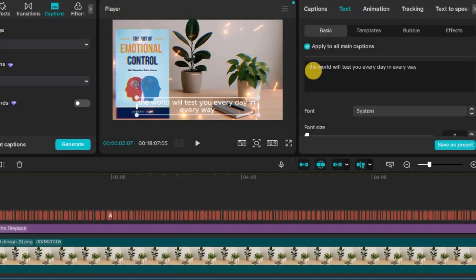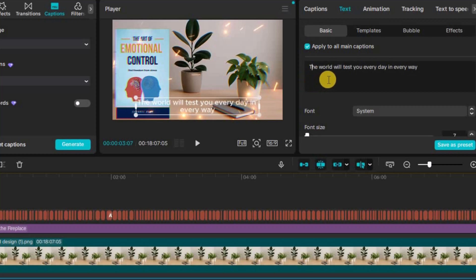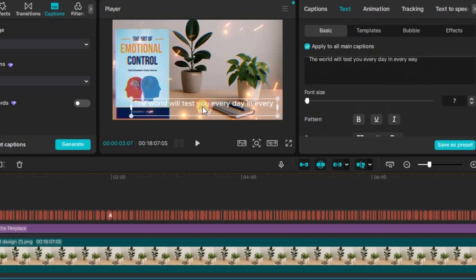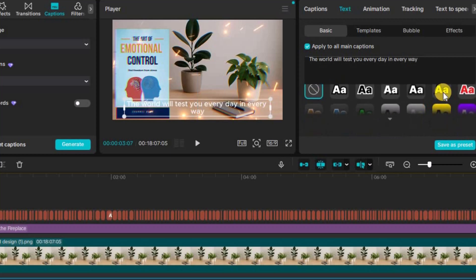Once generated, go through the subtitles manually to adjust any timing errors or misheard words. To make your video feel more dynamic, change the color of key words or phrases as they're spoken. This highlights the important parts of your message and tells YouTube's reviewers that you've added genuine editing work.